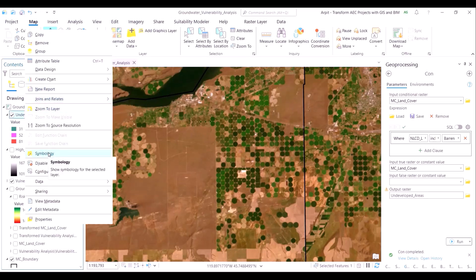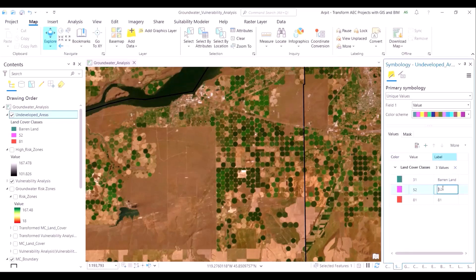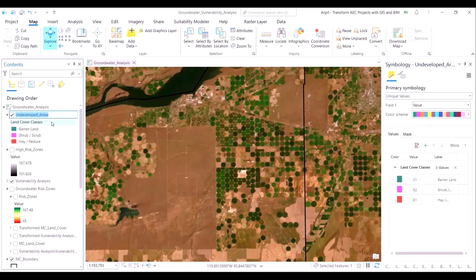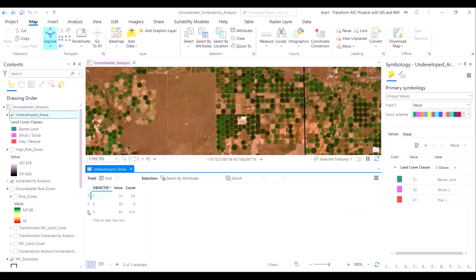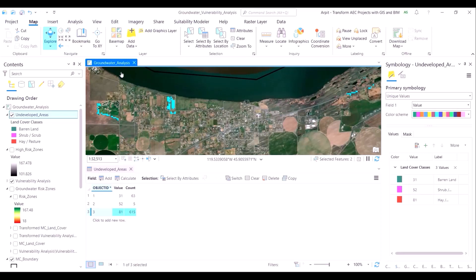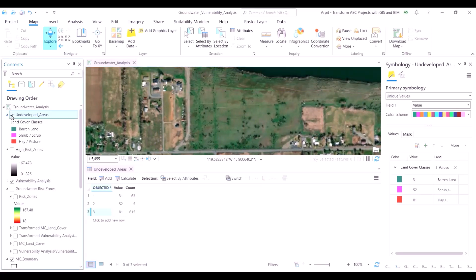Let's change the legend from the symbology pane to make it much more meaningful. We will name the legend as land cover classes and give the respective names identified from the attribute table. From the attribute table, hay or pasture land has the maximum number of extracted pixels which is 615, followed by barren land with 63 pixels, and lastly shrub and scrubland with only 5 pixels from the entire area of interest. Hence, the number of pixels is very small, which is why we need to zoom into the map view to spot where these are located.